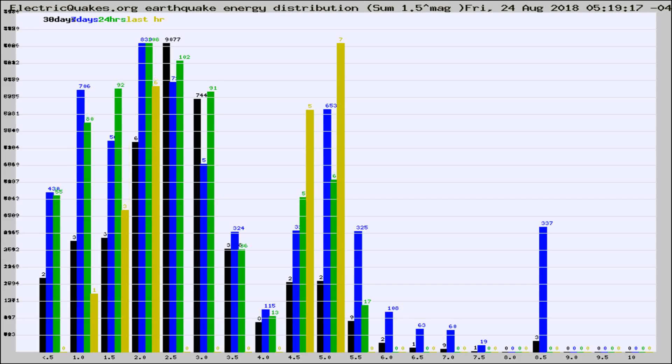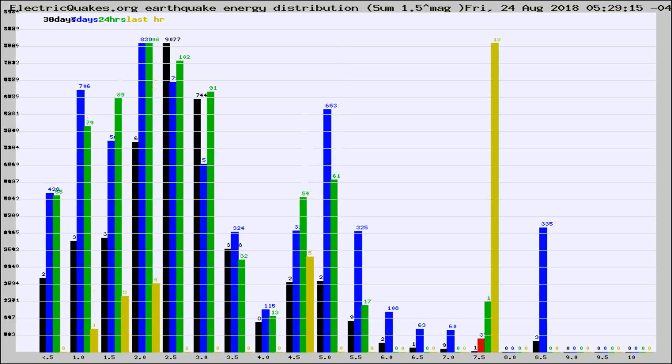Now you're looking at earthquake energy distribution by magnitude. This is worldwide, and you're seeing them changing as they did every 10 minutes within the last hour.